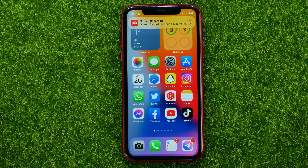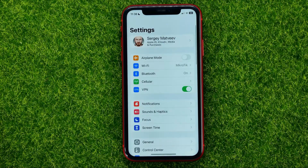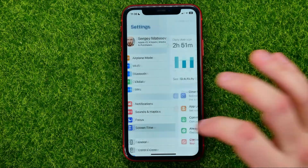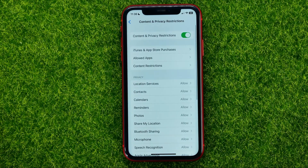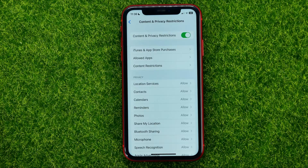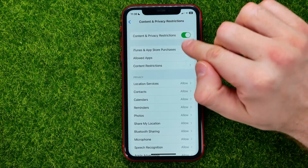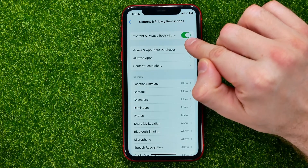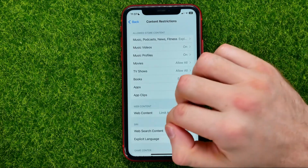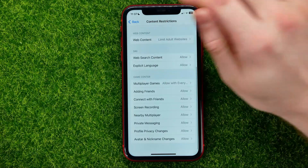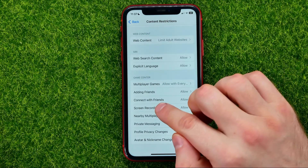First, open up Settings. In Settings, tap on Screen Time, then Content and Privacy Restrictions. It may ask you to enter your Screen Time passcode to get access to that screen. Then enable Content and Privacy Restrictions and go into Content Restrictions, and scroll down until you find Screen Recording.